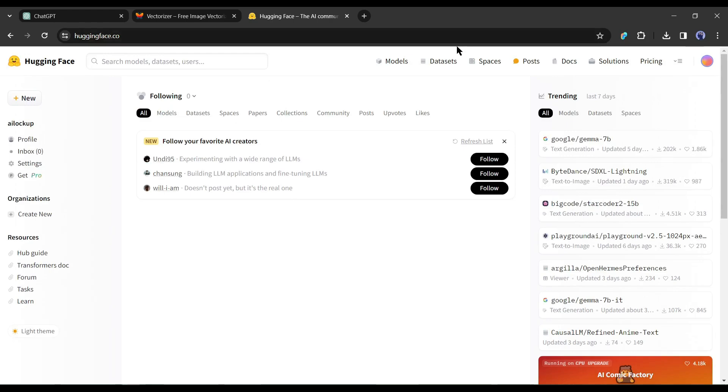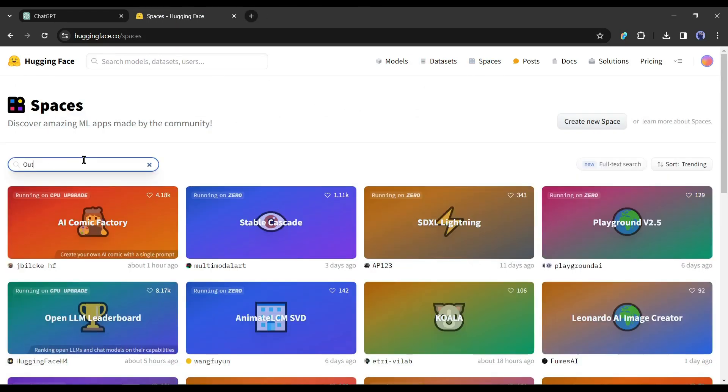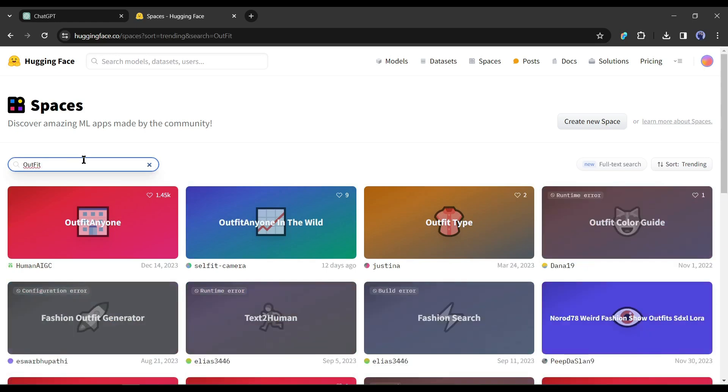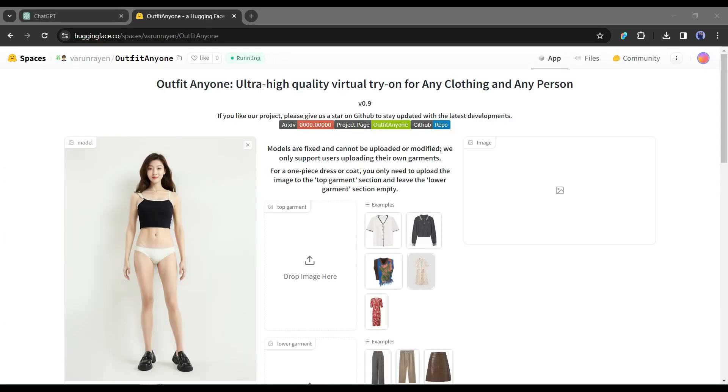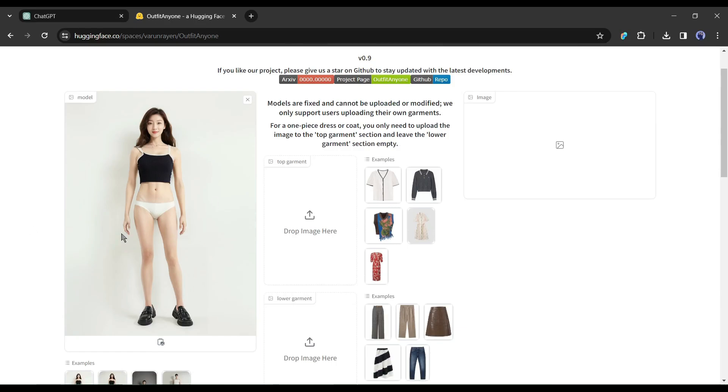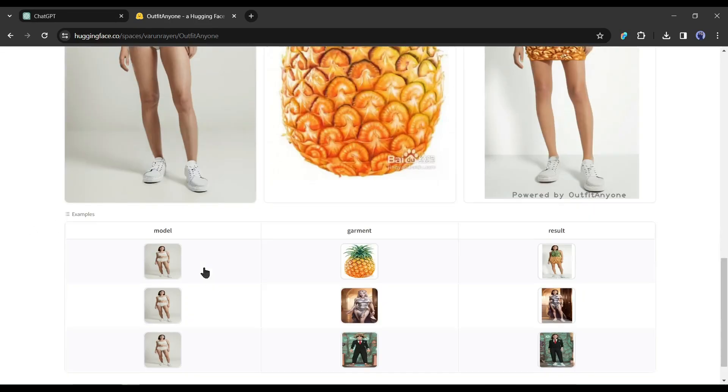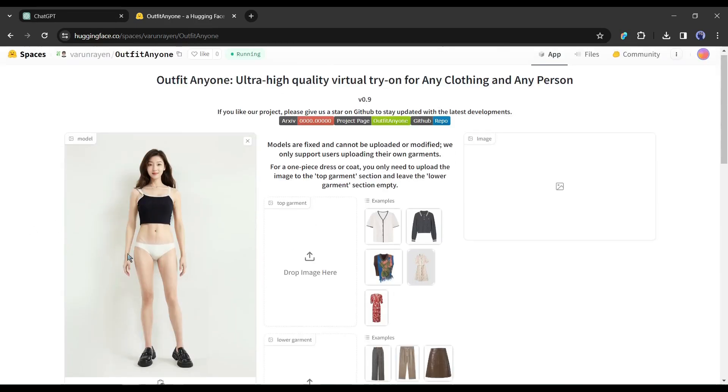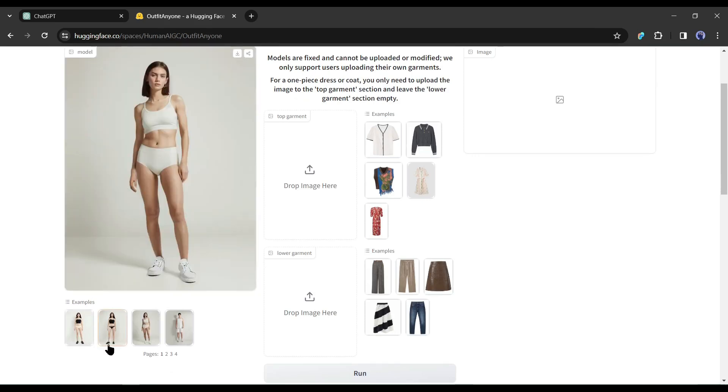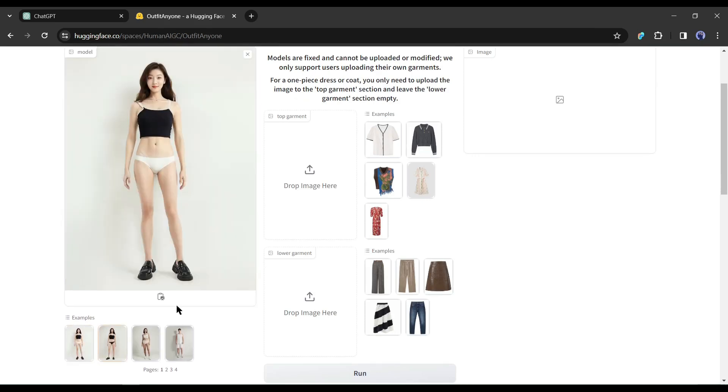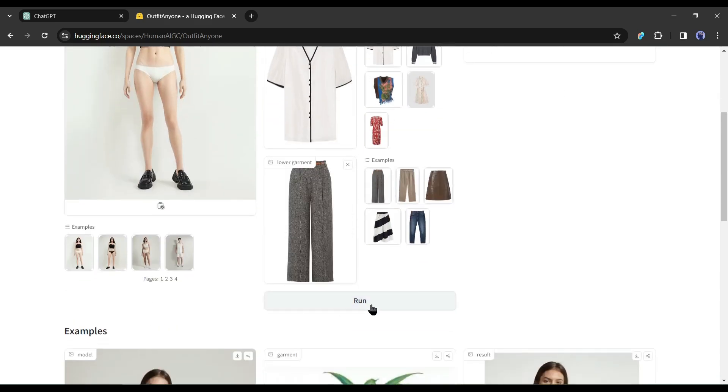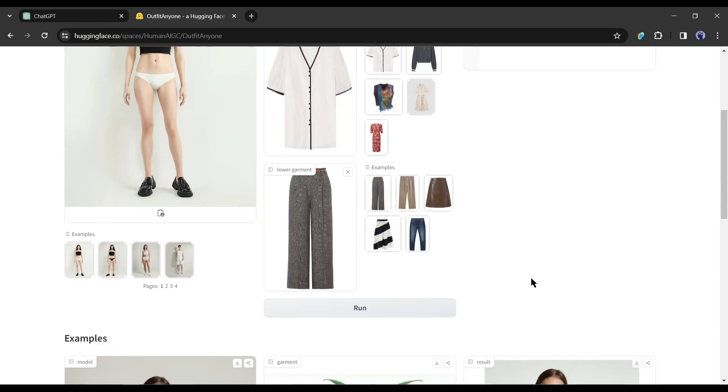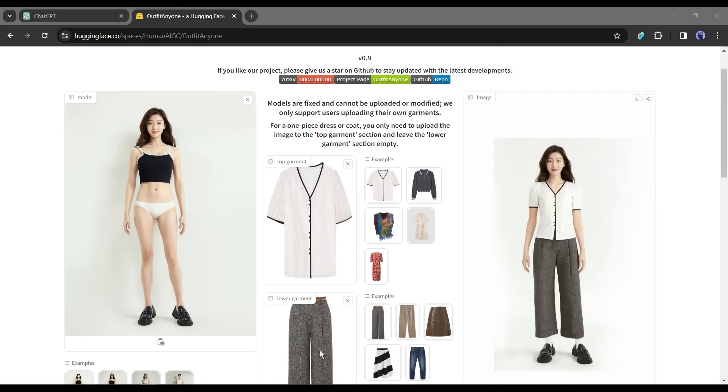You can use it on Hugging Face. After logging into your Hugging Face account, come to the space tab. Now search for OutfitAnyone on the search bar. After getting the search result, select the first space from here. This is the Hugging Face OutfitAnyone interface. Here you will find some example models and dress. Let's try one of them. After selecting the model, select the top garments and the lower garments outfit and then click on the Run button from here. Now it will take some time to generate the final output. And here is our result. Look at the quality. It's just amazing.